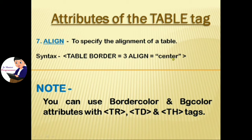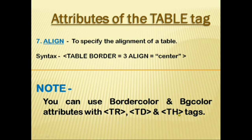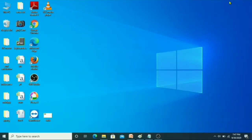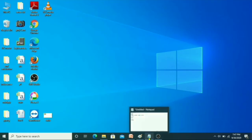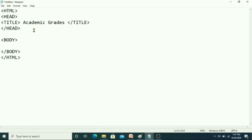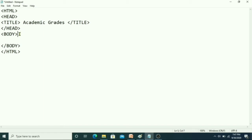Remember: you can use bordercolor and bgcolor attributes with tr, td, and th tags as well. Now let's start typing the code in Notepad. I have already typed the basic structure of HTML, and within the body tag we have to type the table tags.